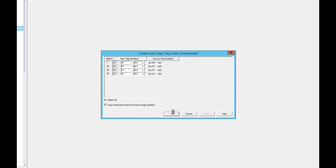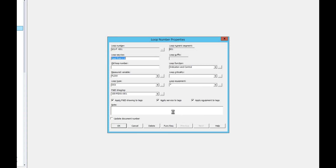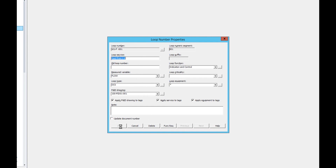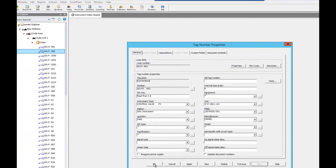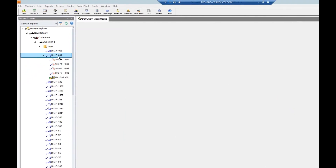We'll click OK and the Loop Number Properties window will open. The properties for this loop are the same as those from the source loop we duplicated. It will ask us if we want to edit tag numbers, which we'll say yes to, and the tag number properties window will open. Here we can look at the properties of all the new tags we just created. It is a best practice to review the properties of all duplicated tags to make sure the copied properties are correct for the new tag. Once confirmed, we click OK and see that our new loop and instruments have been created.